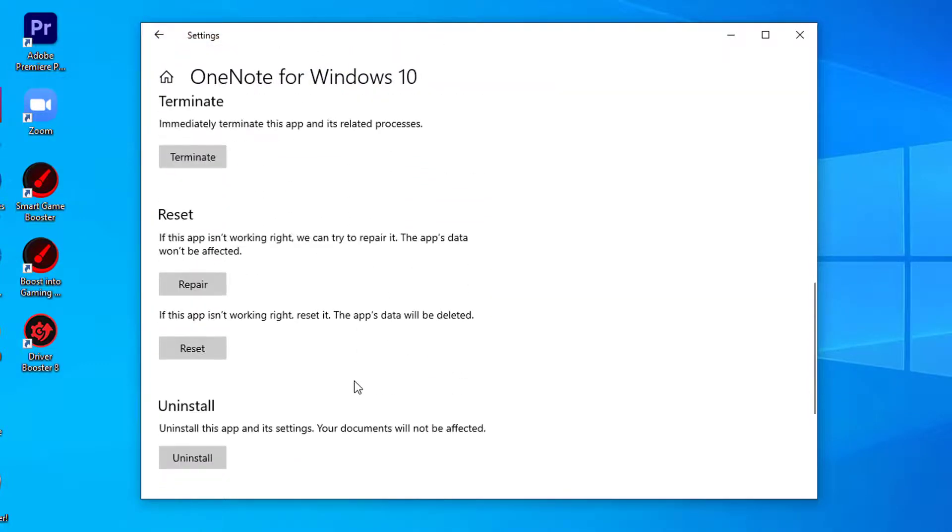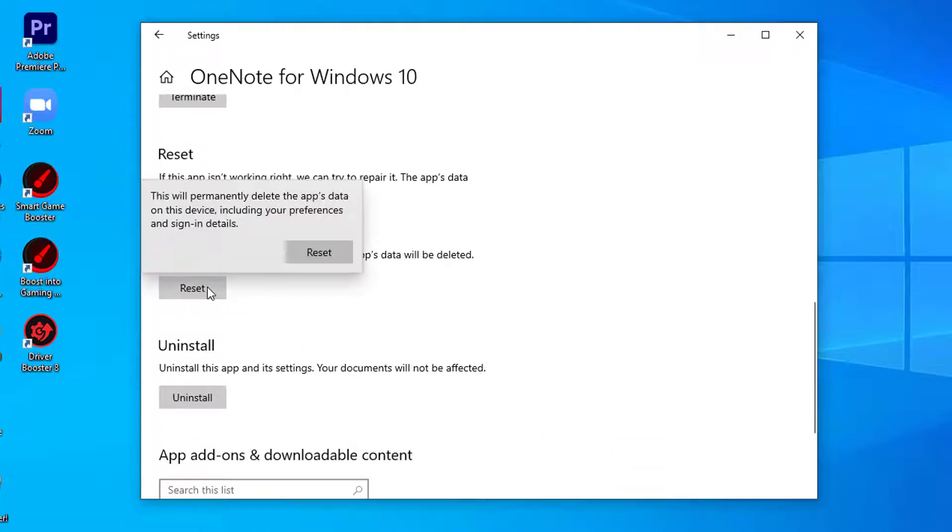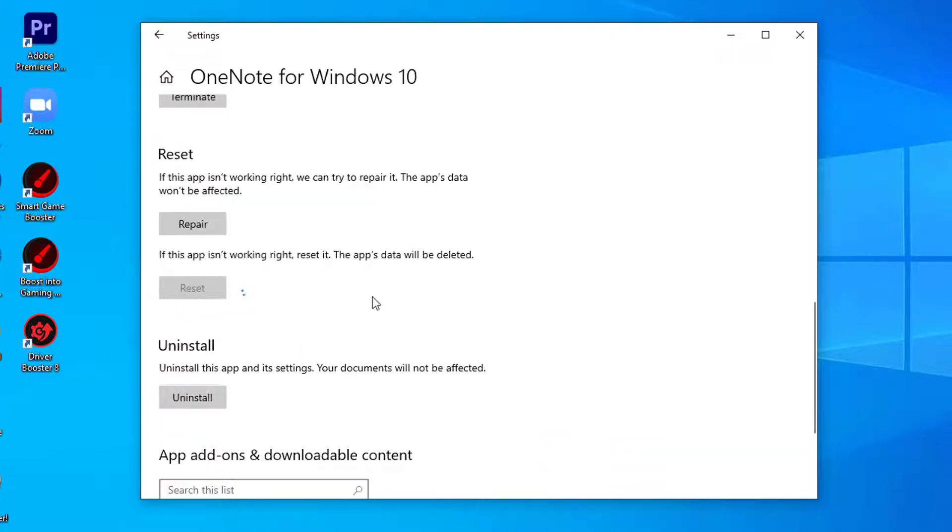In OneNote settings window, click on Reset. Confirm reset by clicking on Reset.